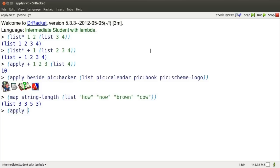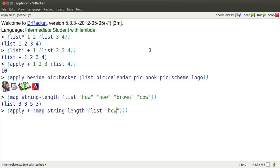So I use apply plus to that expression that just produced the string lengths in a list.